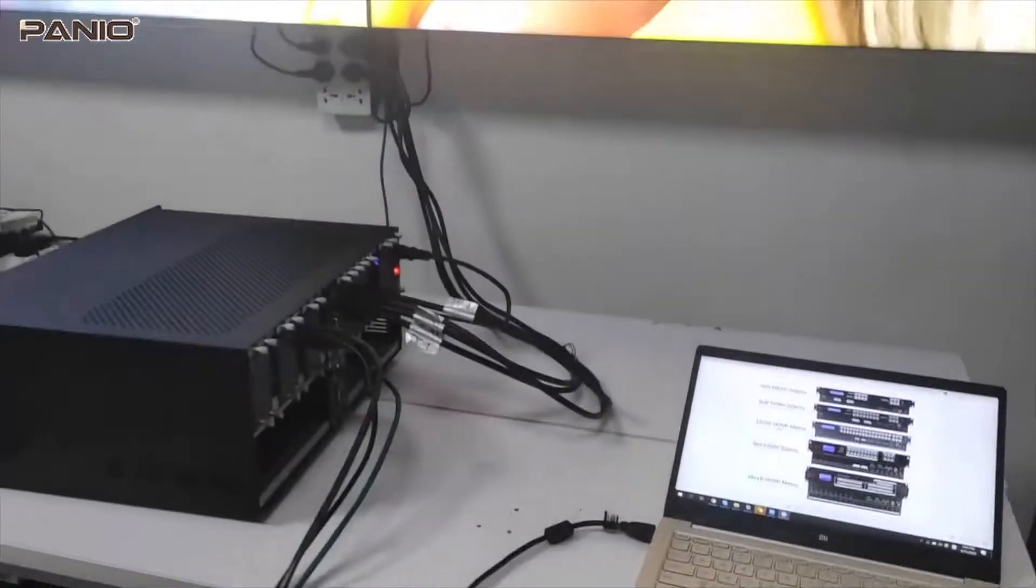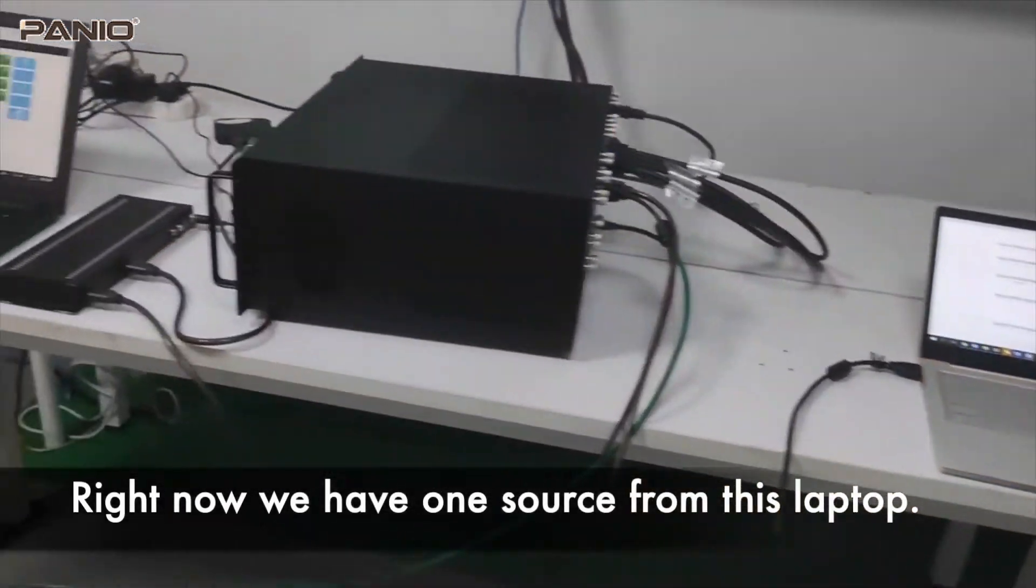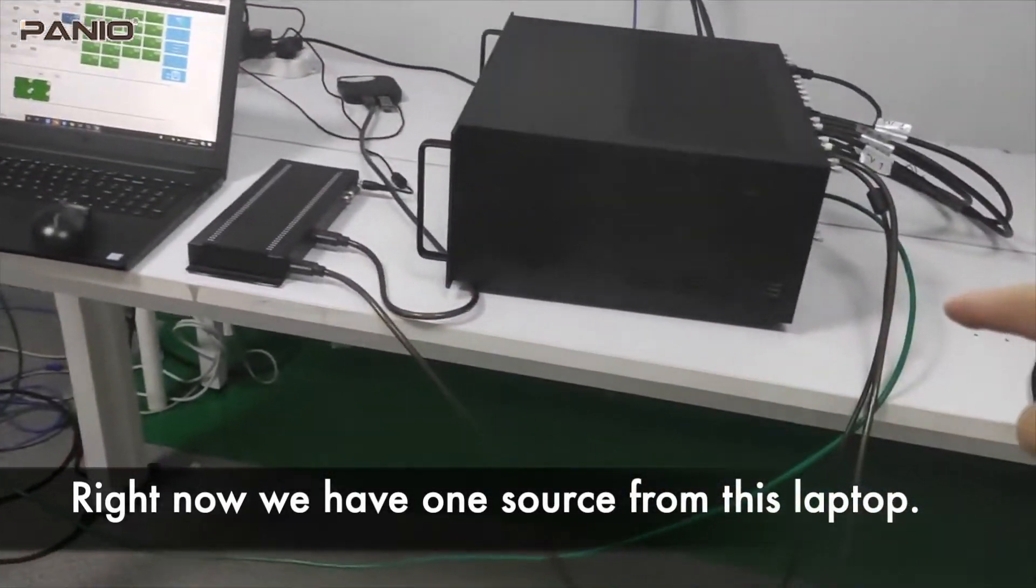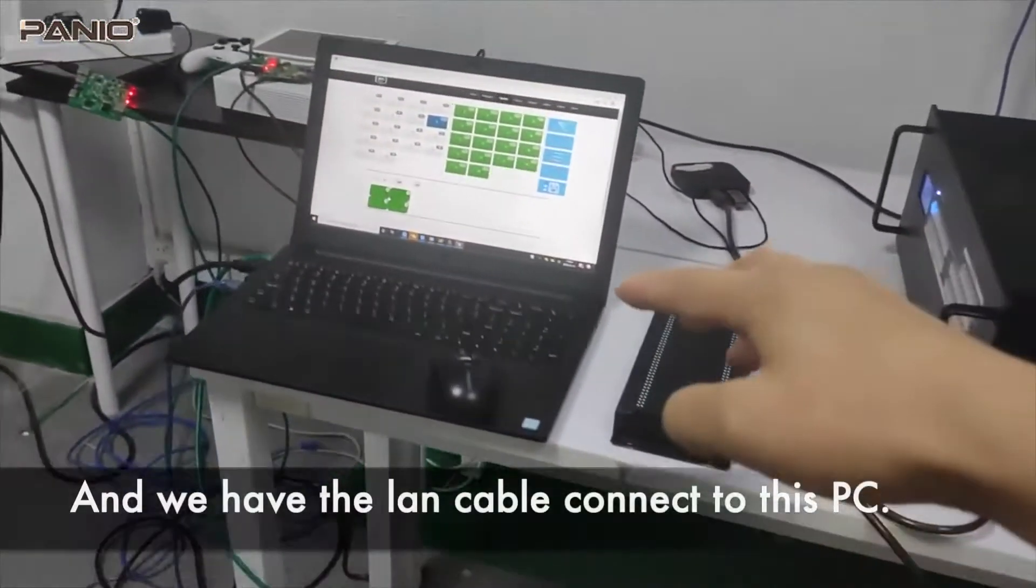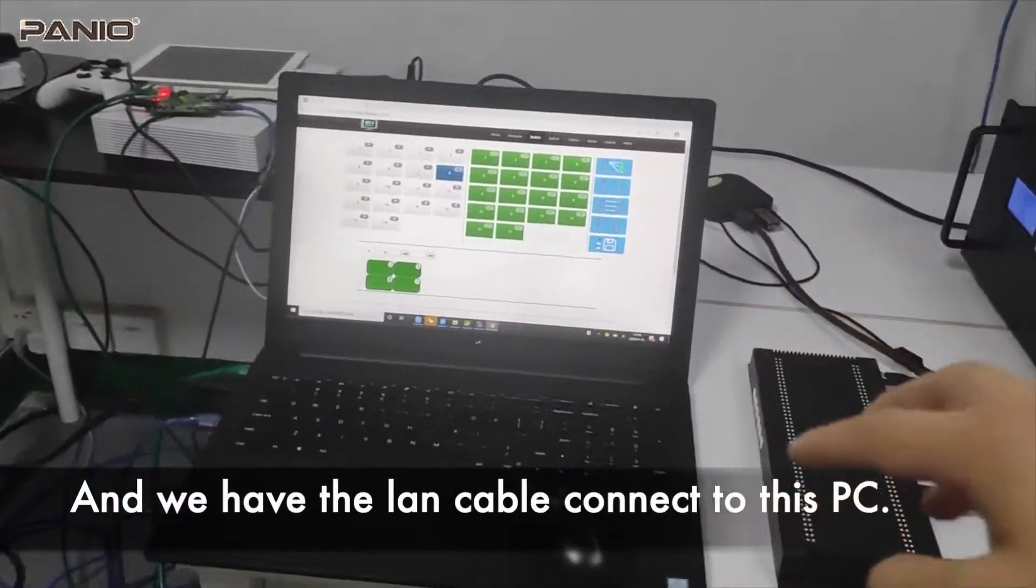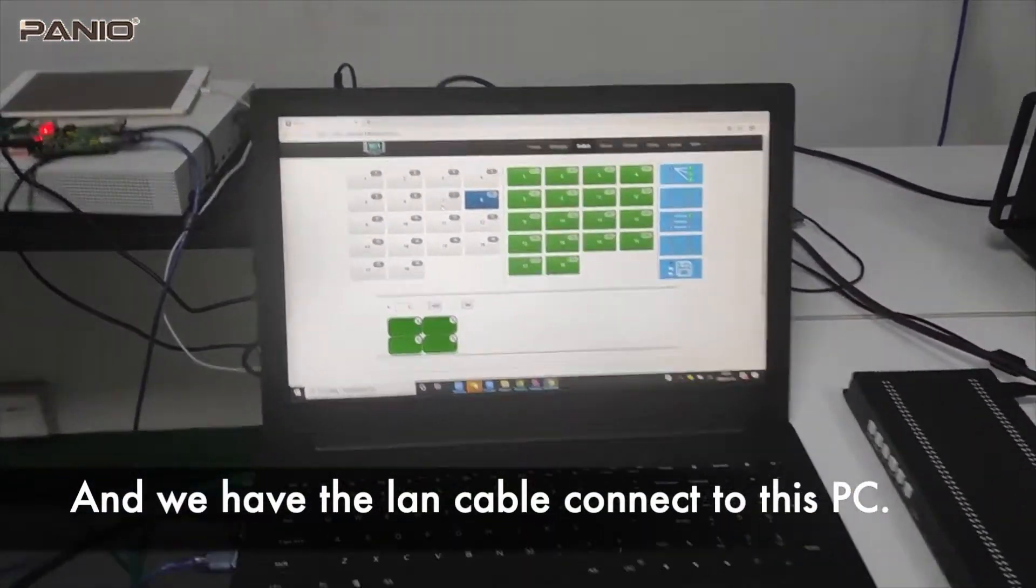Right now we have a signal from this laptop, it's 1080p, then we have a LAN cable connect to this PC 8, then we can use the web GUI for the switching.